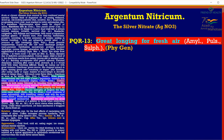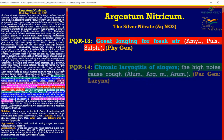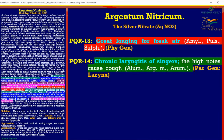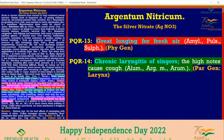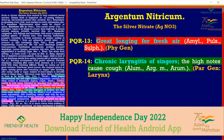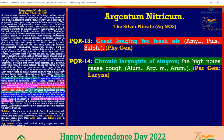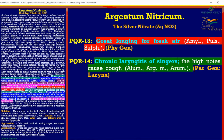PQR 13: Great longing for fresh air — this is a physical general; as a whole, the patient is happy outdoors and in fresh air. PQR 14: Chronic laryngitis of singers — high notes cause cough. Important comparison remedies: Alumina, Argentum Metallicum, and Aurum. Chronic laryngitis in singers, teachers, politicians, and lawyers occurs from constant speaking and shouting, which damages the vocal cords, causing swelling and speaker's laryngitis — the state which appears with Argentum Nitricum.